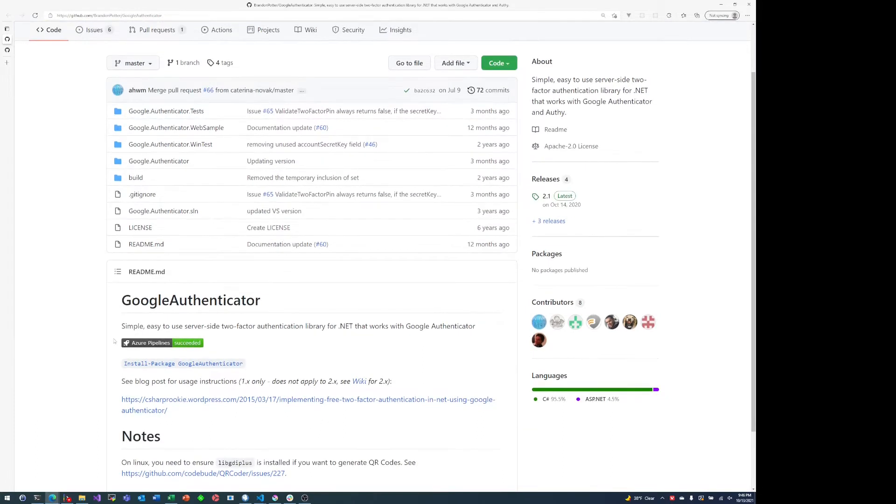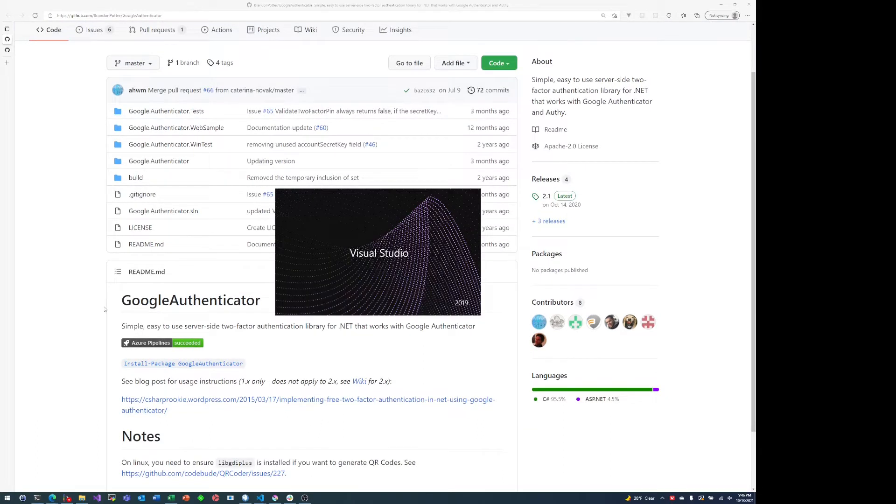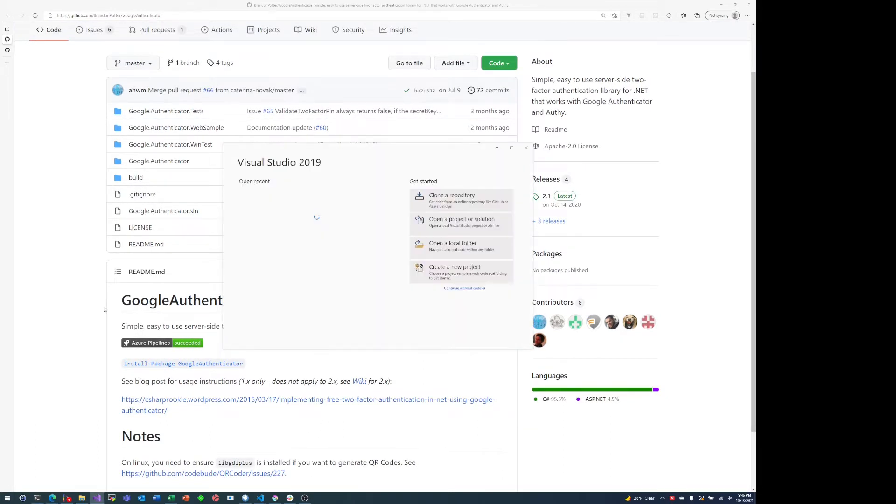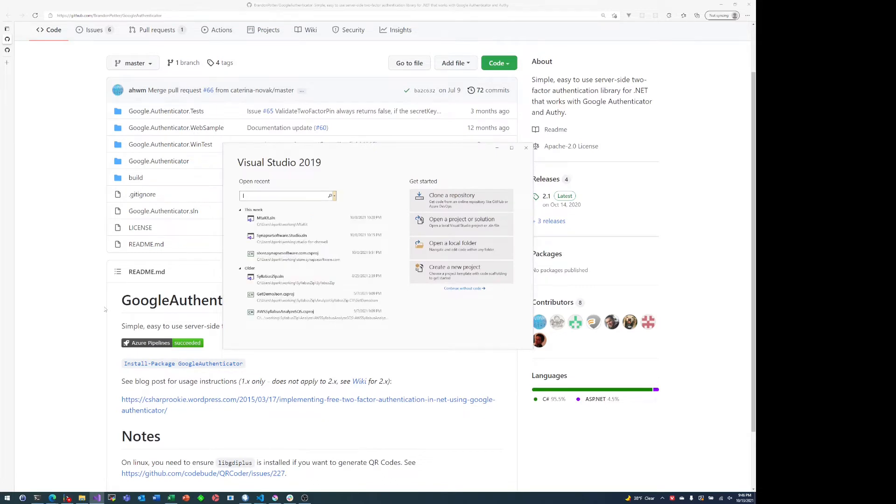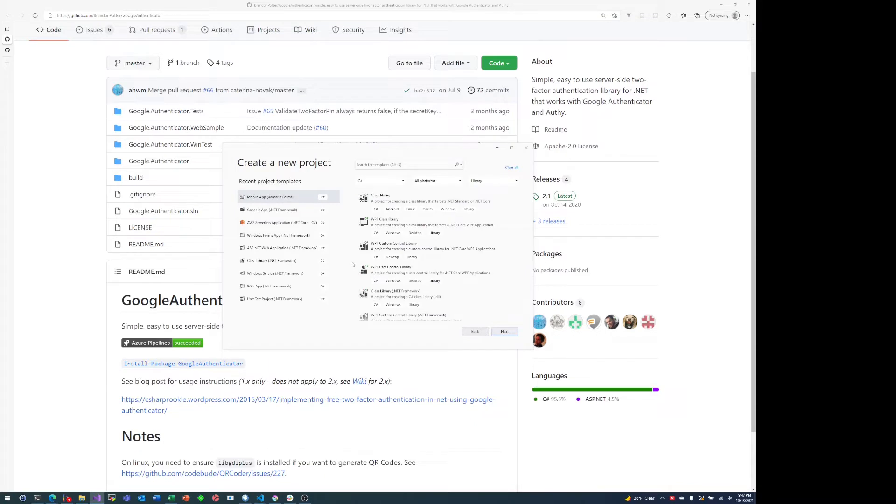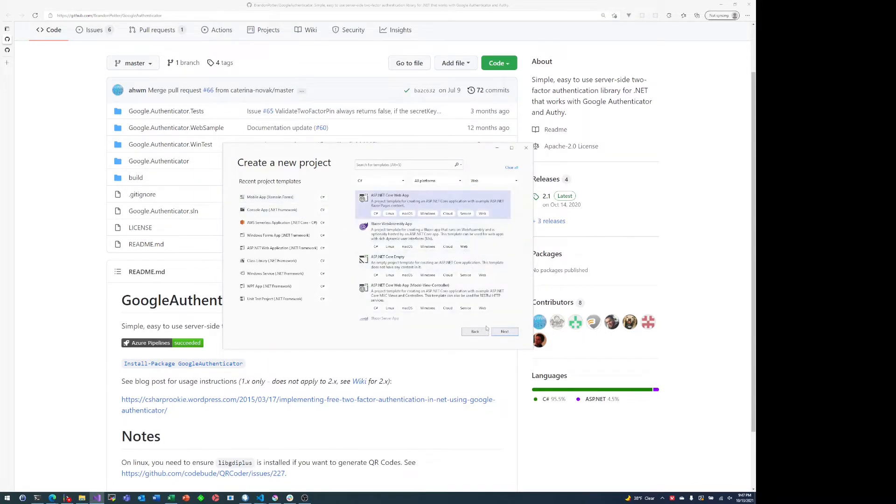All right, so like I said, we're going to be using a project called Google Authenticator. It is not a Google sponsored project, but it is designed to work with Google Authenticator. And I'm going to be creating a new C sharp MVC project through Visual Studio.